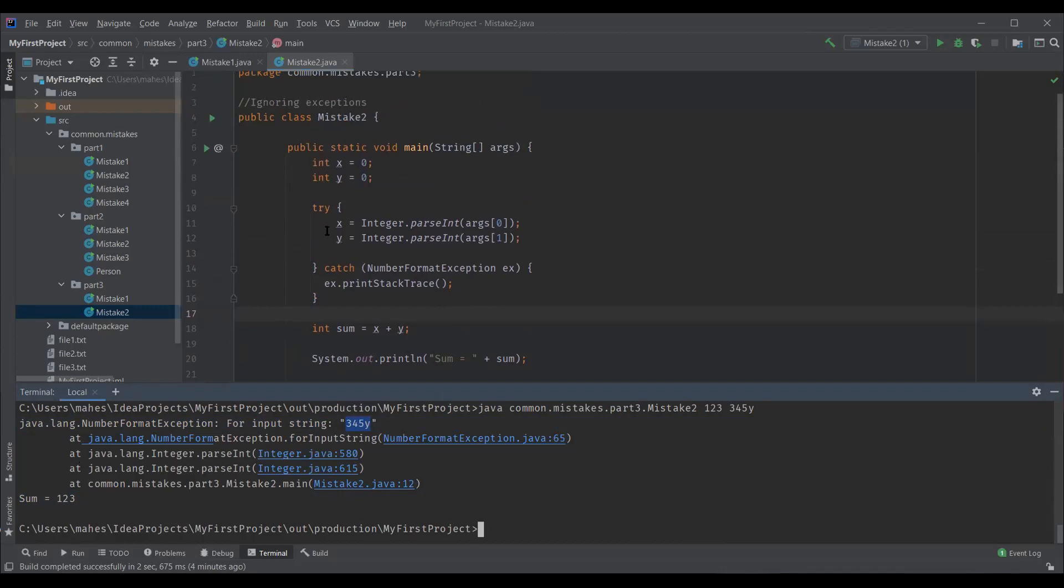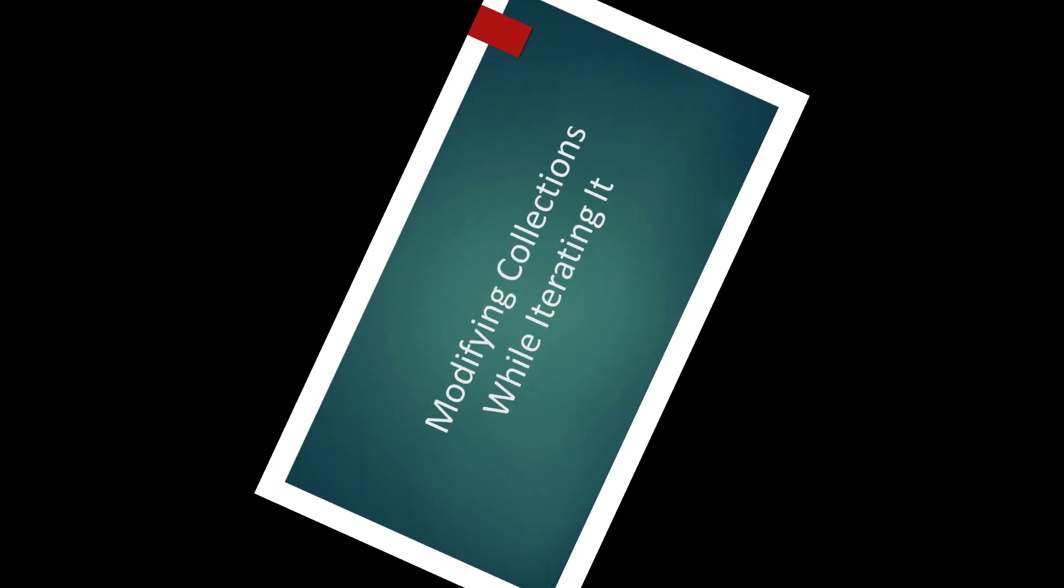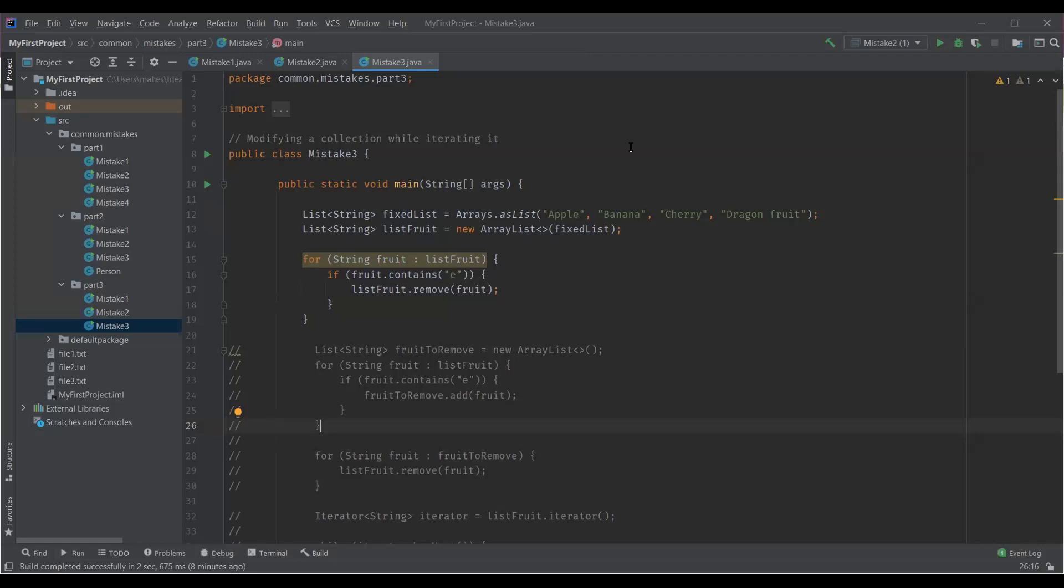So the bottom line is, whenever we have a try catch block, do not leave the catch block empty. At the least, print the stack trace. And this is again one of the most common mistakes one does.